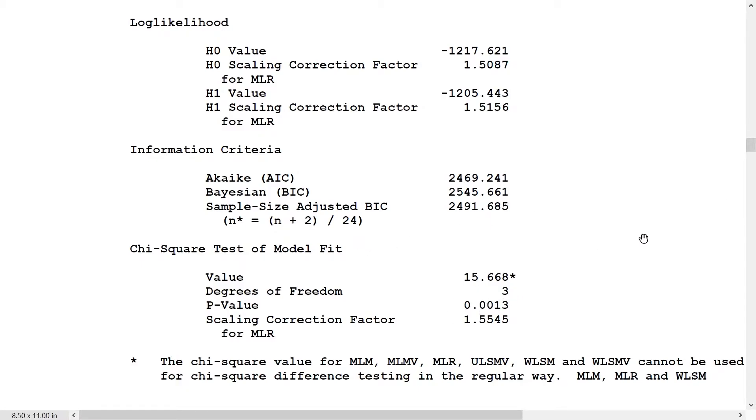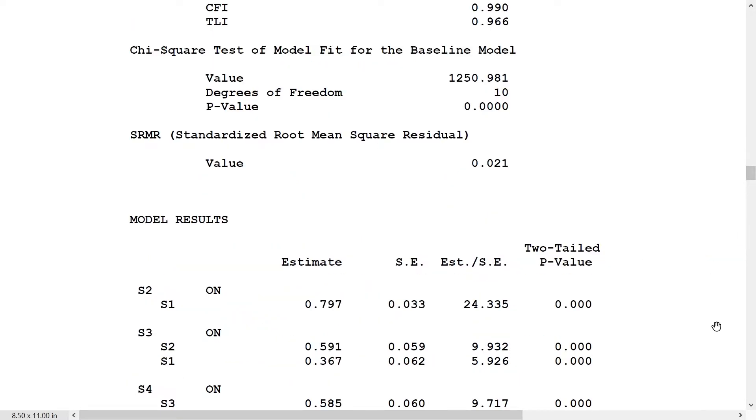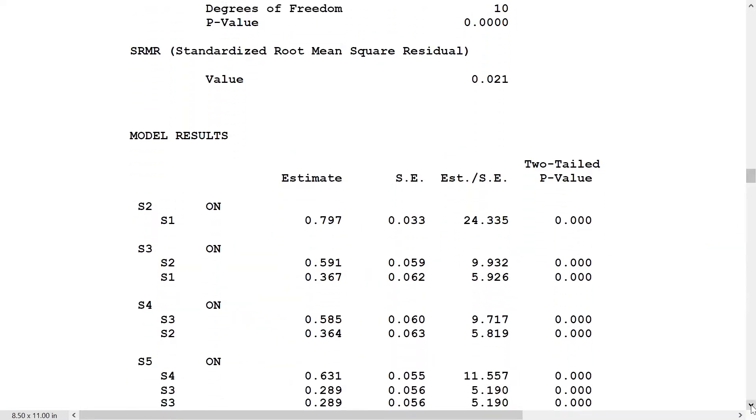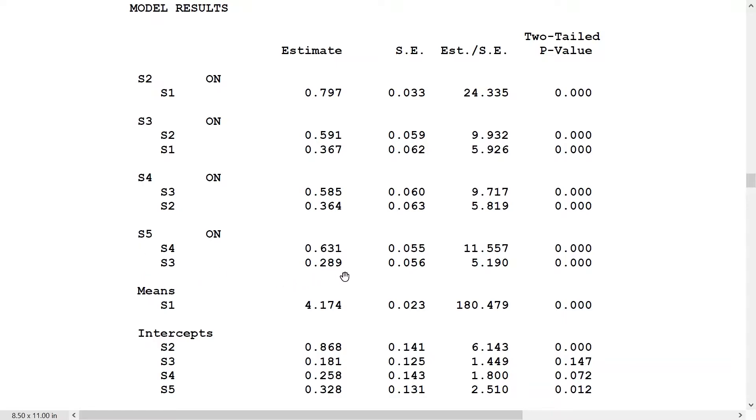P-values inching up a little bit. We see that the second-order regressions, S3 on S1 is the first one, is significant and fairly large still. Same thing for S4 on S2 and S5 on S3.